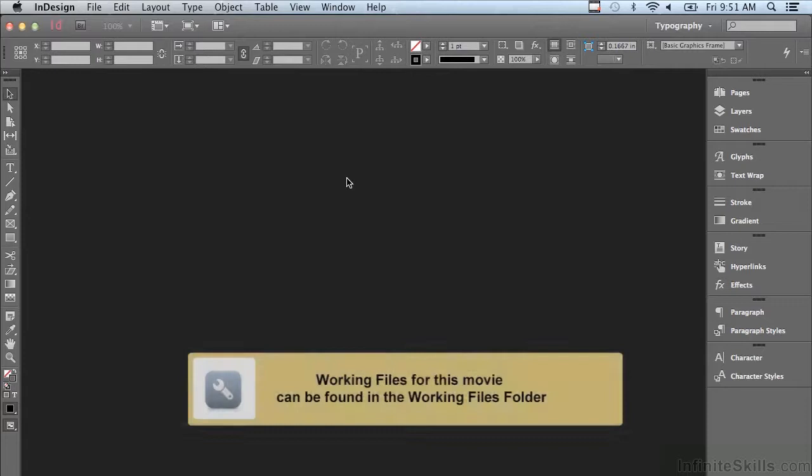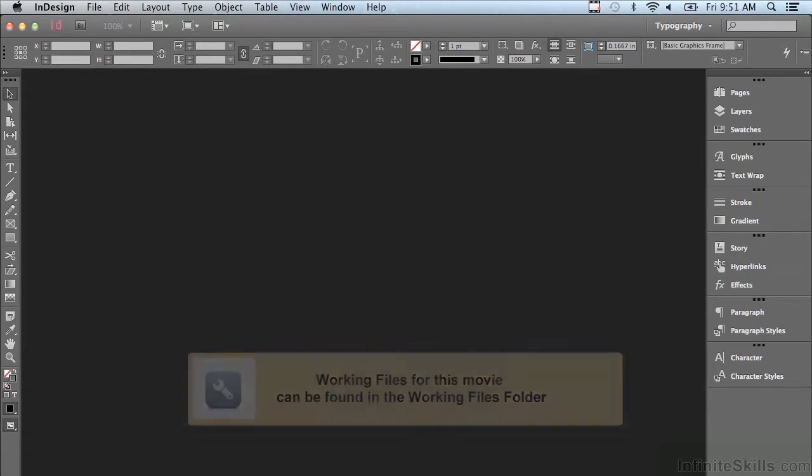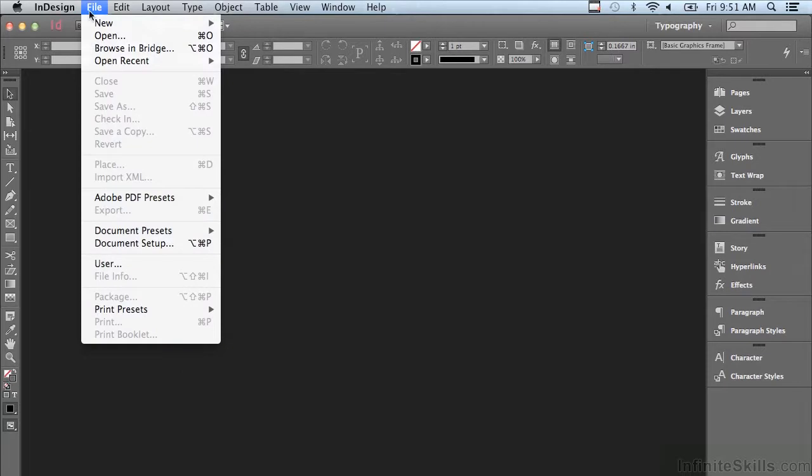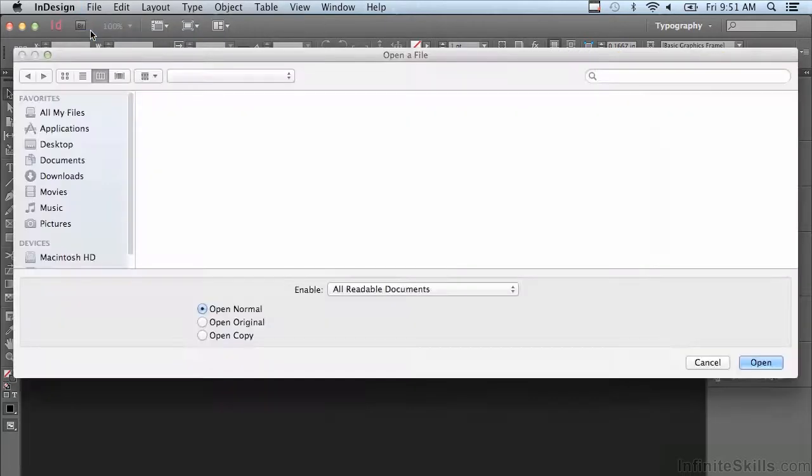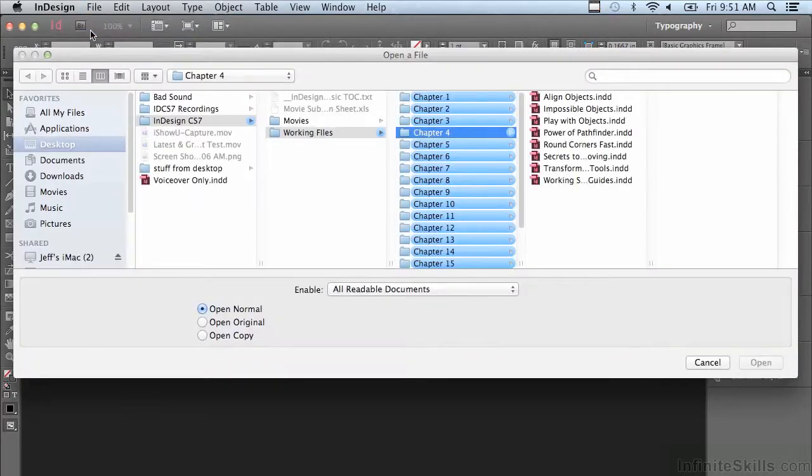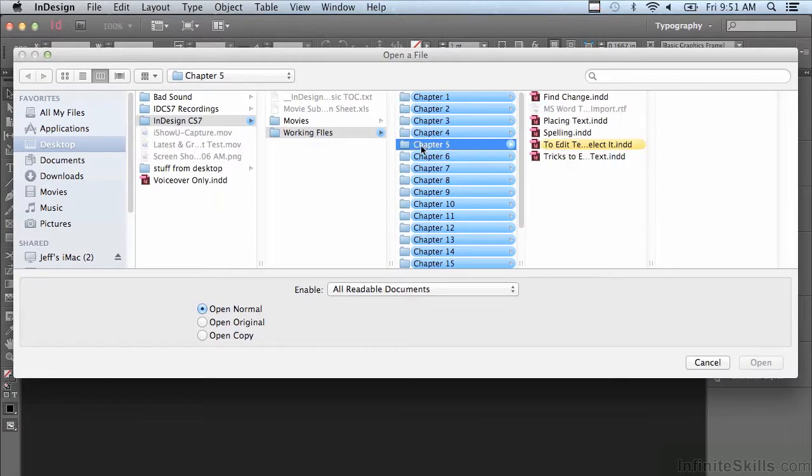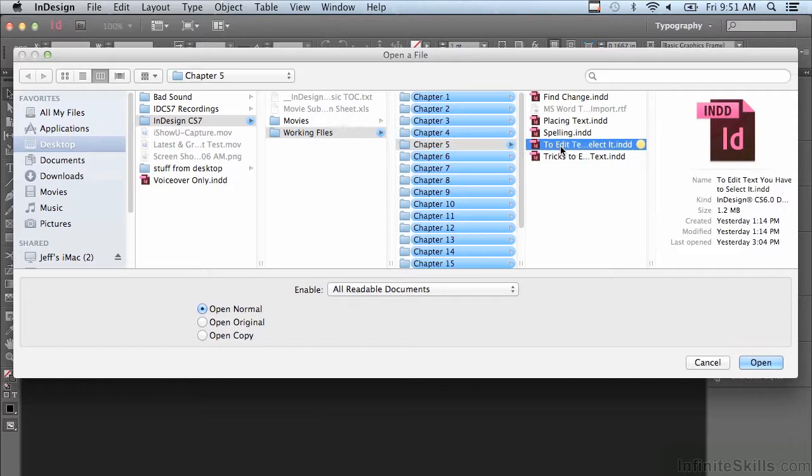In this lesson we're going to begin to talk about editing text. If you'd like to follow along, go to File > Open and in the working files go into chapter number five and select a file called 'To Edit Text, You Have to Select It' and just click open.